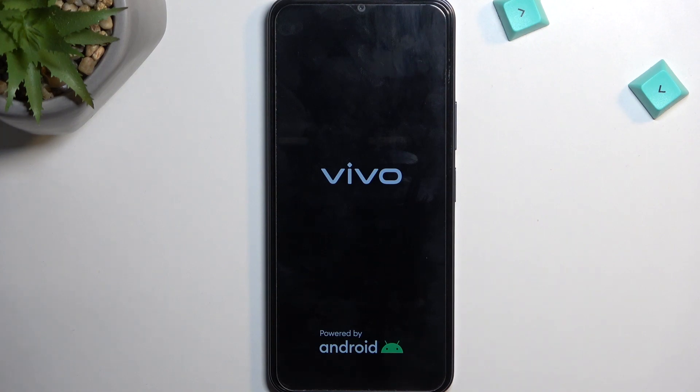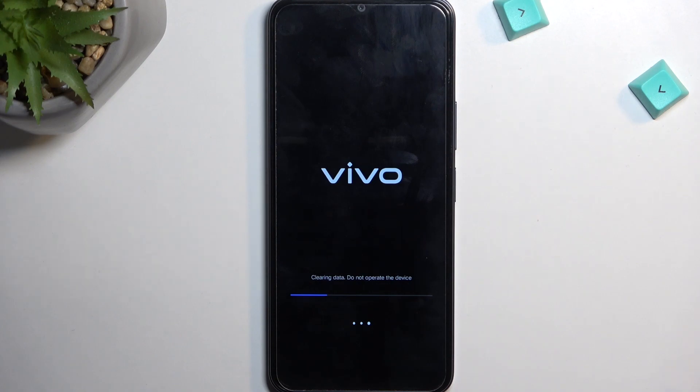Now once it's finished doing whatever it's doing, we will be presented with Android Setup Screen. So I'll be back once that is visible for me.